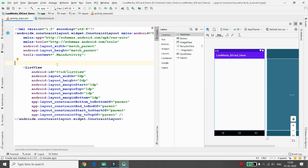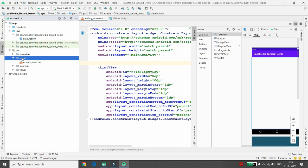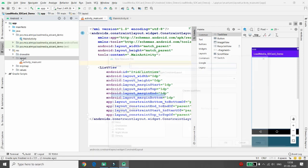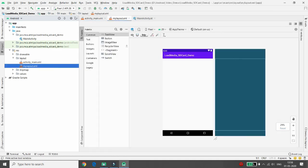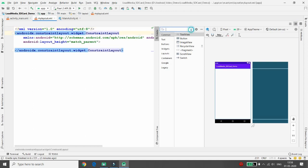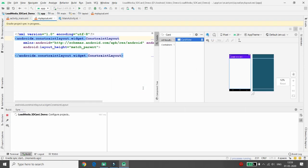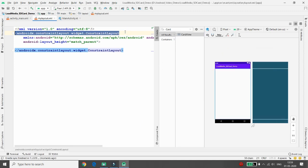Go to Project > res > layout, right-click, choose 'New Layout Resource File'. I want the layout to show song title, author, and a Play button — I'm naming it 'my_layout'. In the design view, instead of ConstraintLayout, I want CardView as the root. Search for CardView in the palette, add it to the project, and once configuration is done, make it the root layout.